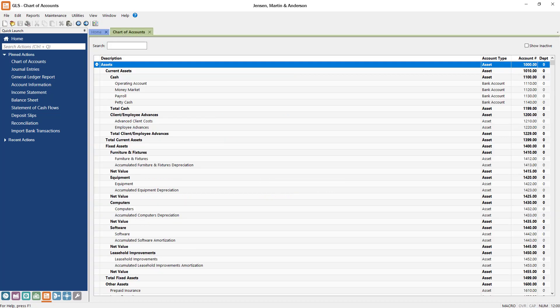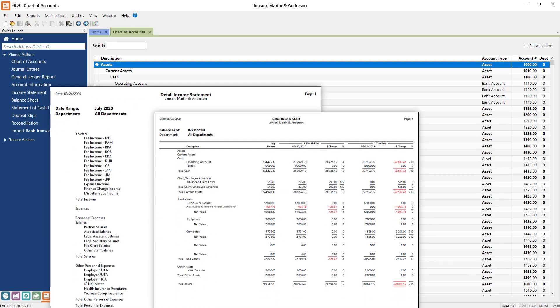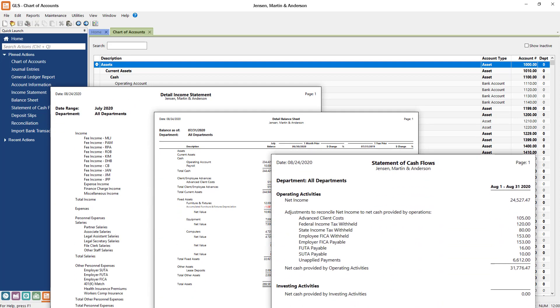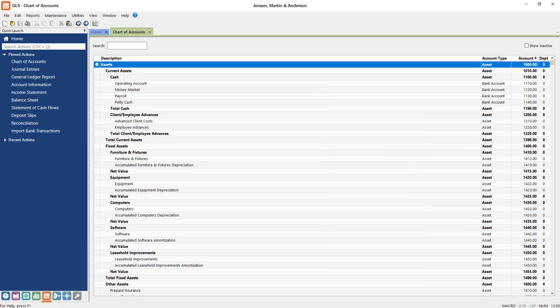General ledger also provides a customizable chart of accounts to fit your firm's needs and track information through income statements, balance sheets, statements of cash flow, and more. Just like what you and your accountant would find in QuickBooks.